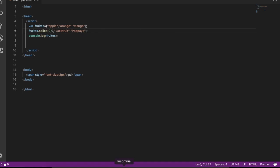If you want to use one to three elements, you can use the splice. This is very simple. If you want to use splice in the three to three elements, we can use splice to delete the data and delete the data.